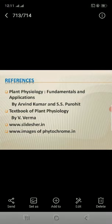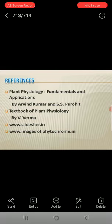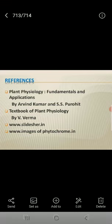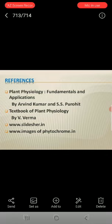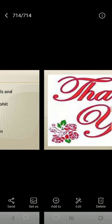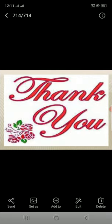References: Plant Physiology: Fundamentals and Application by Arvind Kumar and S.S. Purohit; Textbook of Plant Physiology by Veeray Verma; and websites including www.slideshare.com and other phytochrome-related websites. Thanks so much, sir.